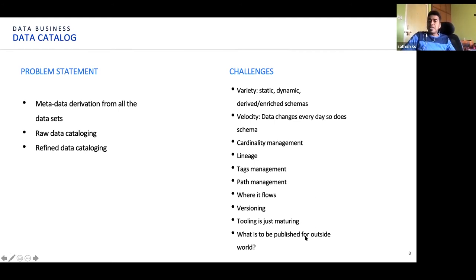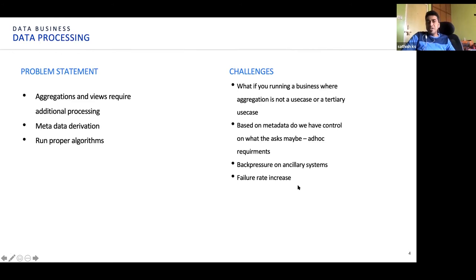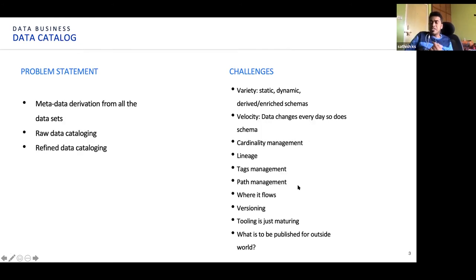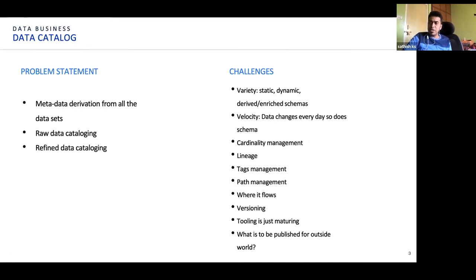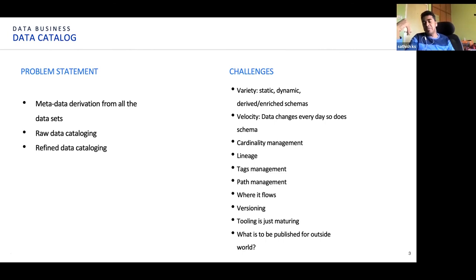There are other common challenges in data cataloging. You can have cardinality management — high cardinality data and low cardinality data. You will have your tags towards compliance, towards sources, towards consumption. A couple of other unique things would be the path where the data is residing — there could be logical paths and physical paths — where it flows through, what is the current version of the data, and what are the versions which have been sent out for consumption. These are all various metadata which you need to manage around the data.